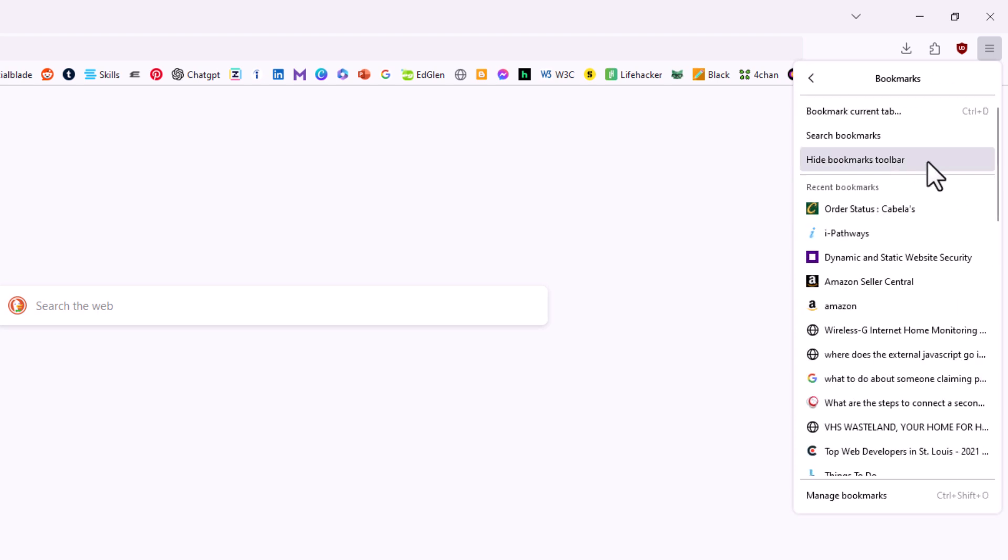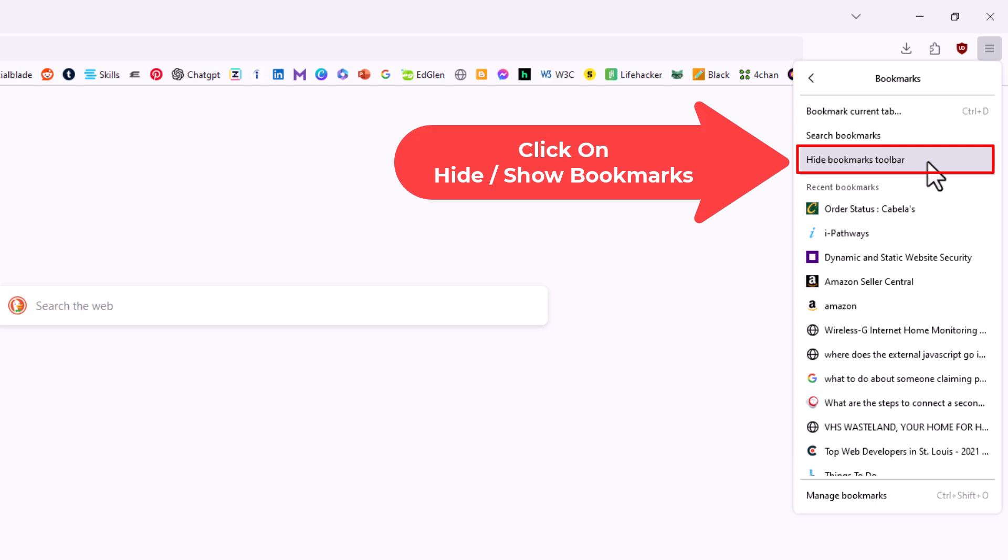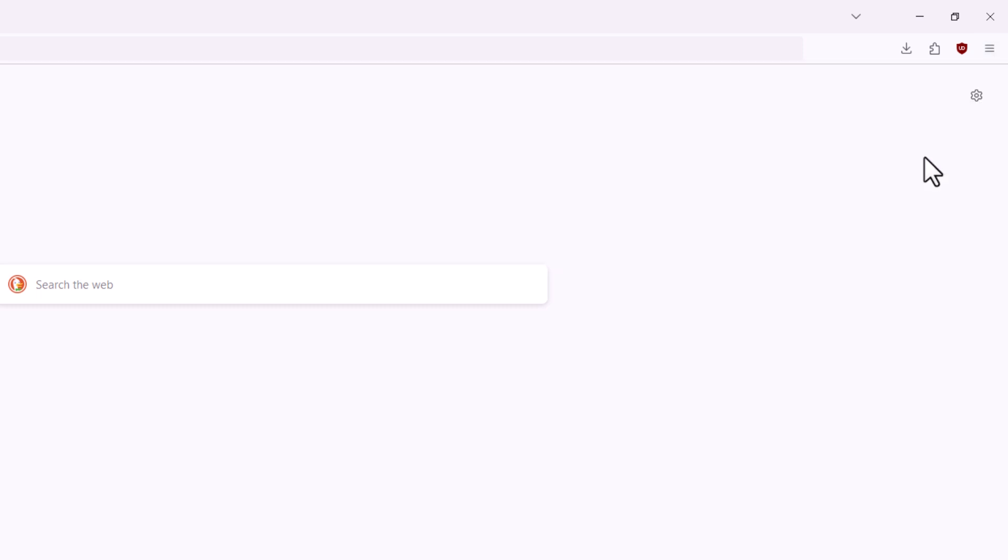And then right here, hide bookmarks toolbar. Mine says hide because mine is already being displayed. If it's not being displayed, it'll say show. I'm going to click on hide bookmarks toolbar. And as you can see, my bookmarks toolbar has disappeared.